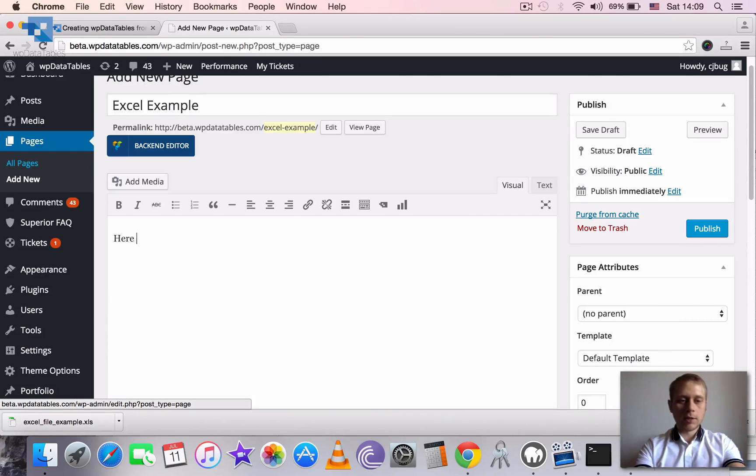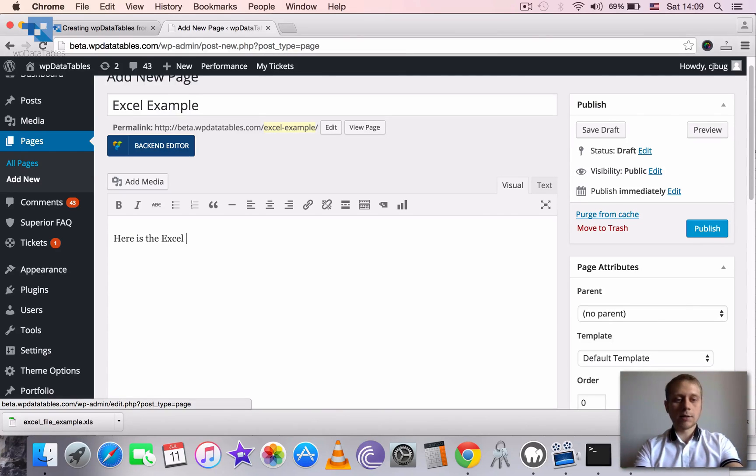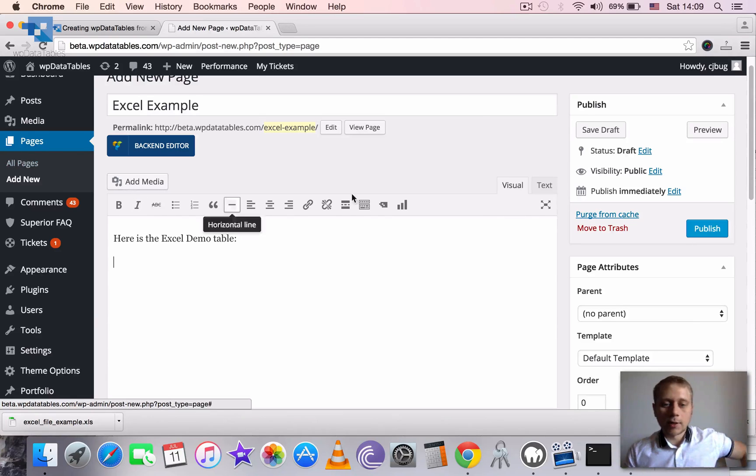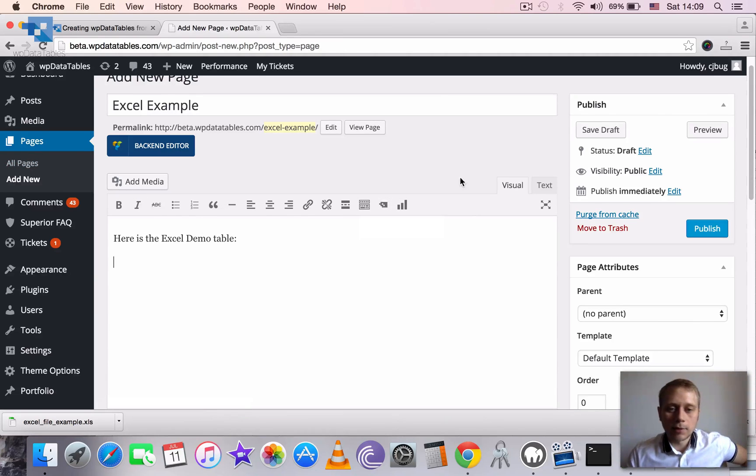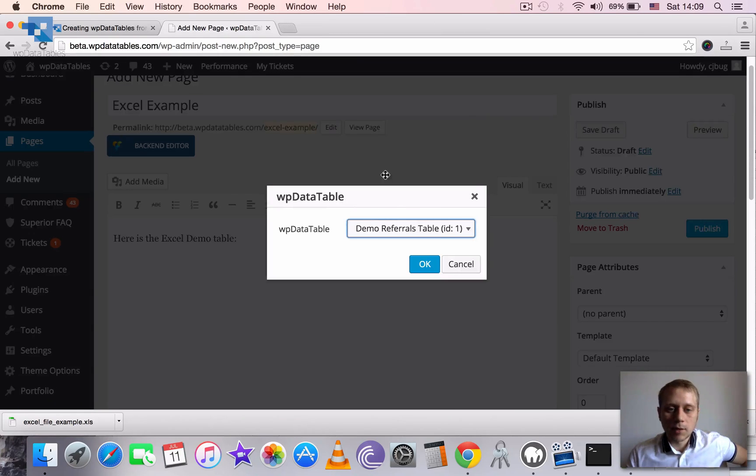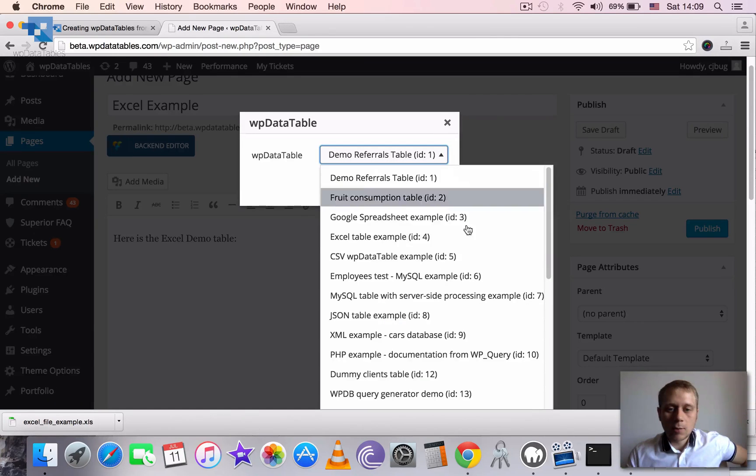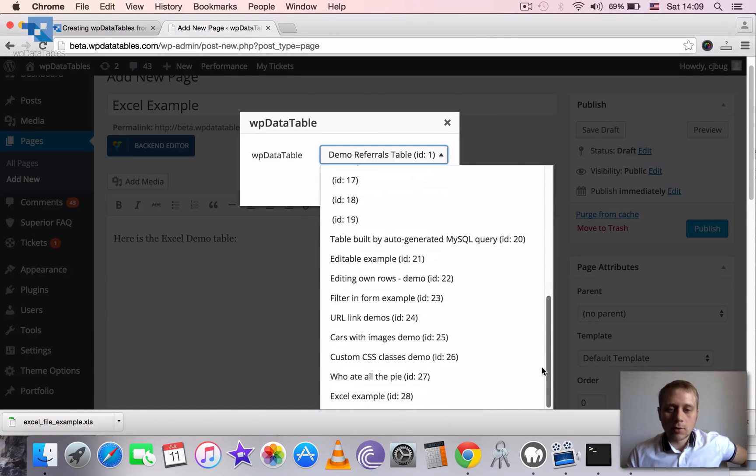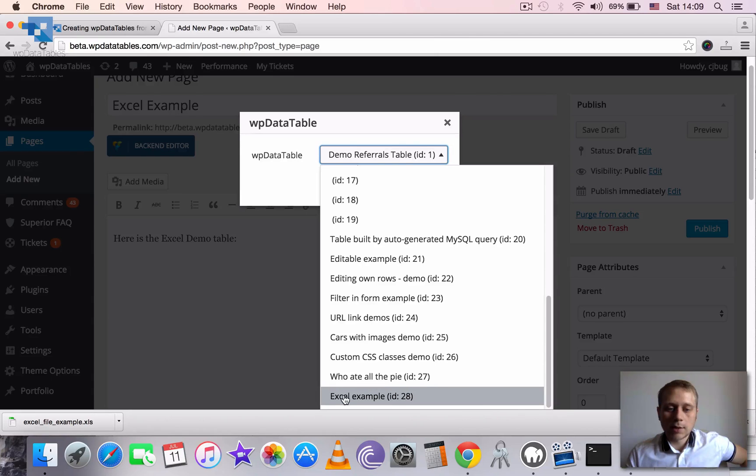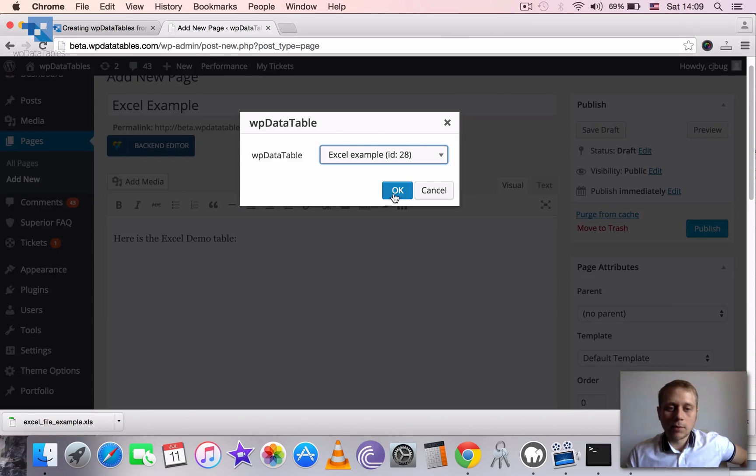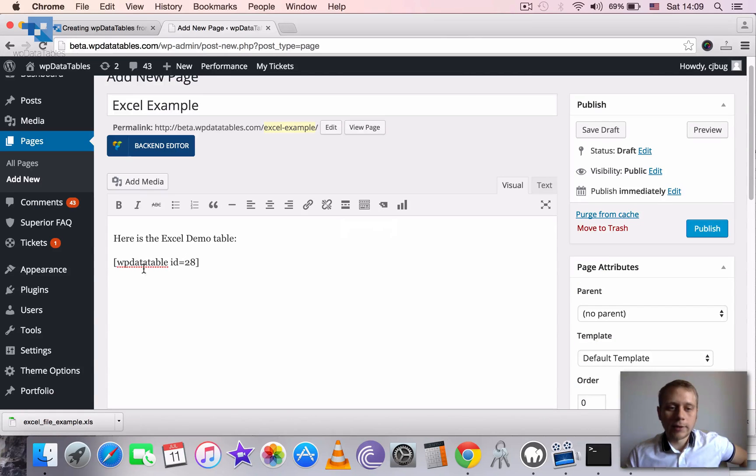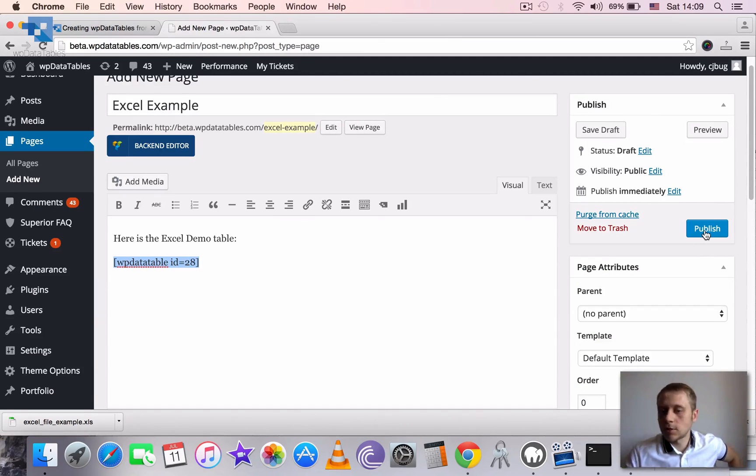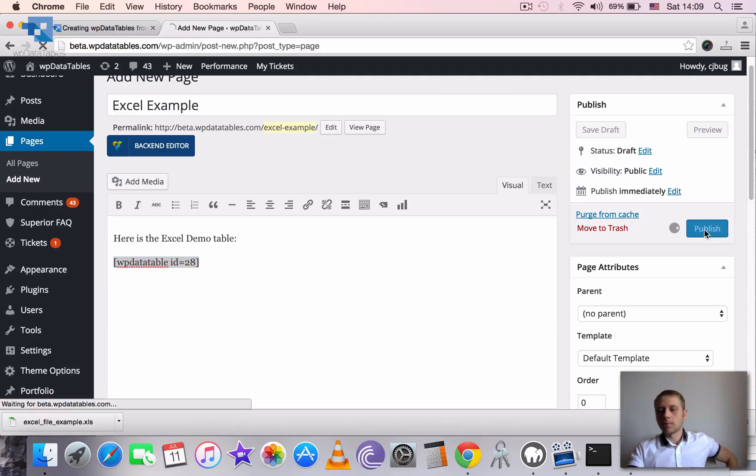So here is the Excel Demo table. And then we click this button. And we just go down to our Excel Example table. Click OK and it inserts the shortcode for us. We just need to go ahead and publish.